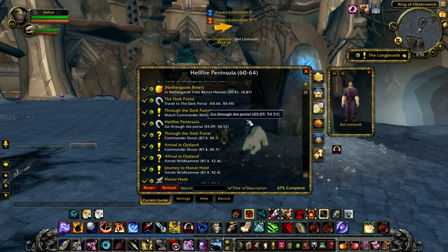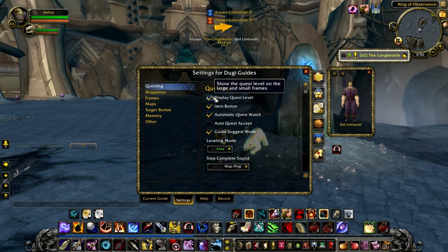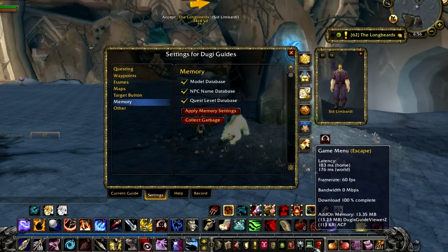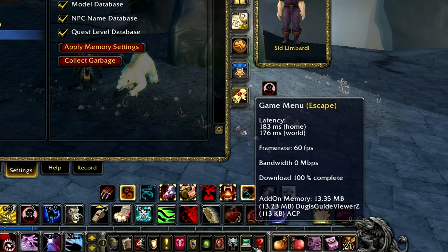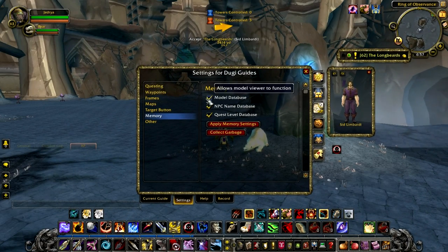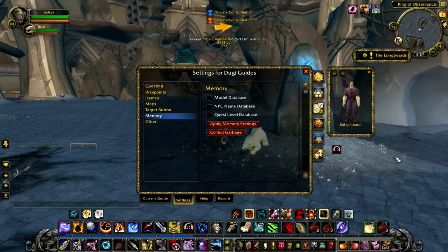Without that database the guide won't be able to tell you if the quest is green, gray, or yellow. With these database options enabled the add-on will use more memory. The good news is that you will barely notice any difference in performance — that is unless you're using a ton of add-ons in your game and you wish to reduce the add-on memory usage as low as possible. Well, now the option is there.